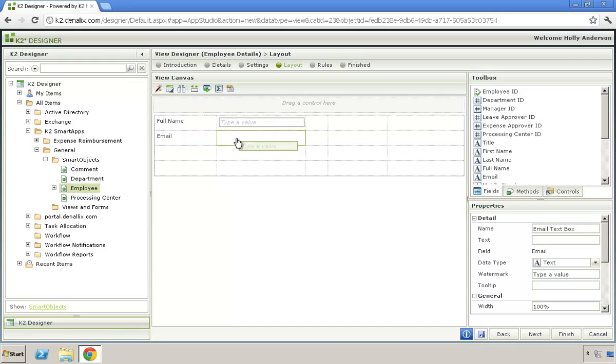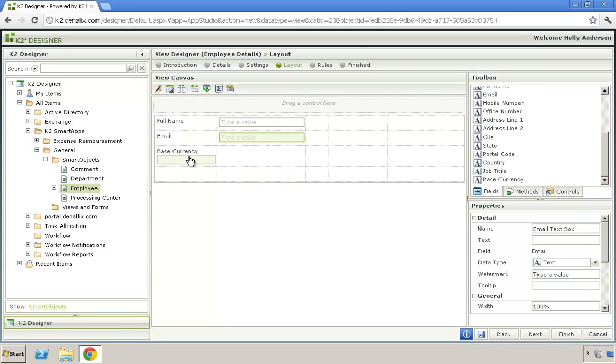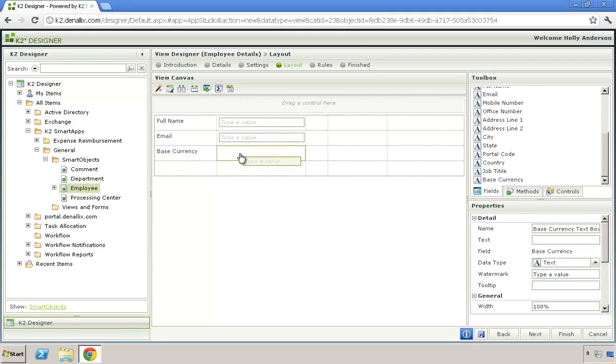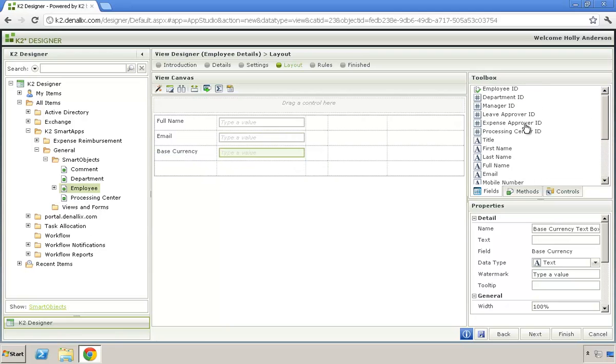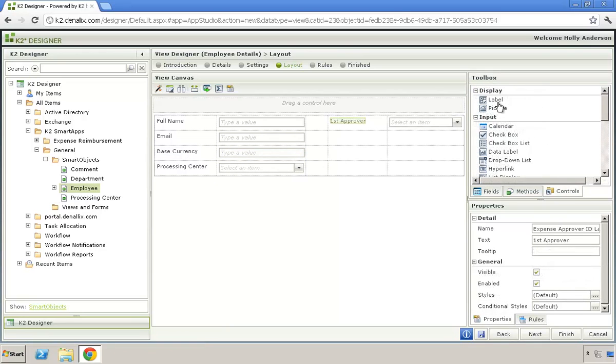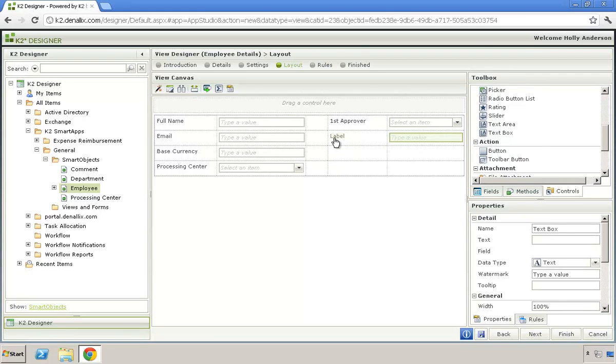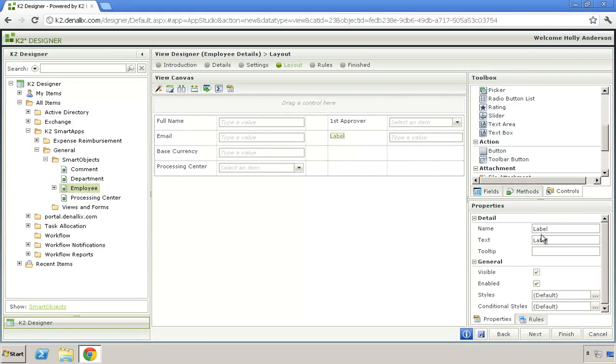The views can be assembled using a combination of controls and fields from one or more SmartObjects. K2 SmartForms comes with an extensive list of controls to choose from and can be extended to use custom controls built for your particular needs.